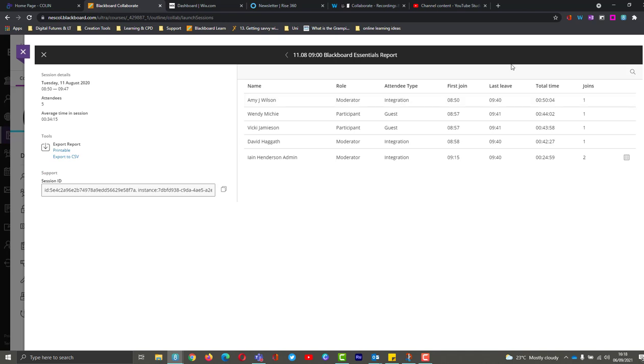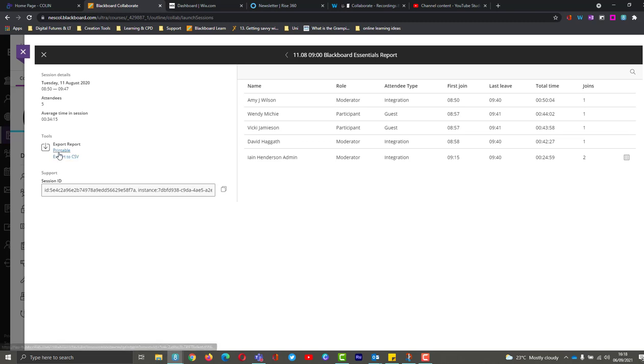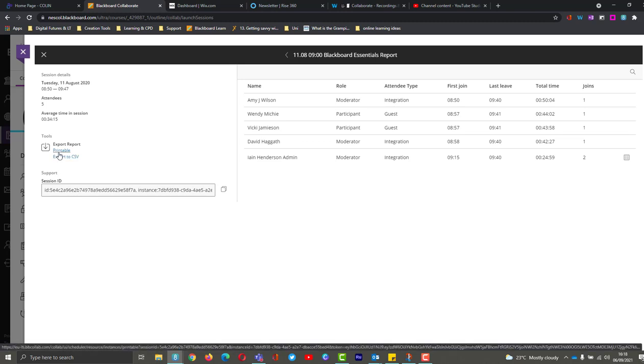Now it will give me an on-screen report of the people in the session, who is a moderator, who is a participant. And it will also give me the option to export this for Excel or even create a printable version as well.